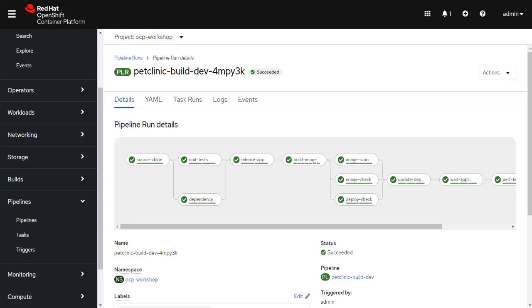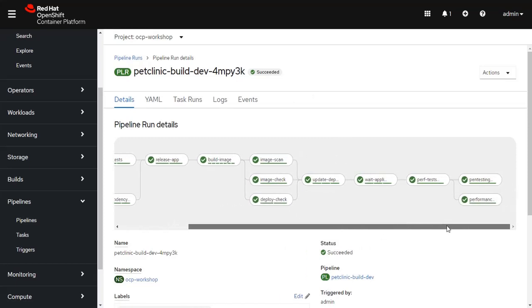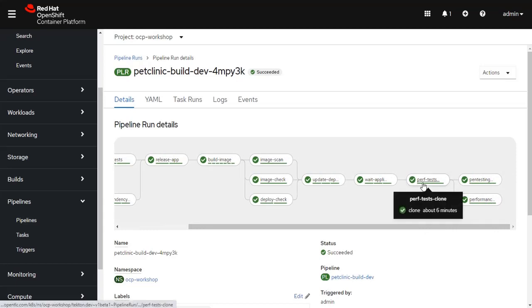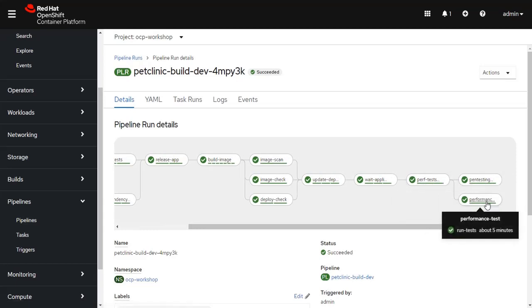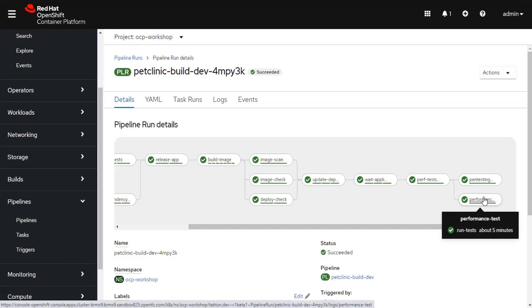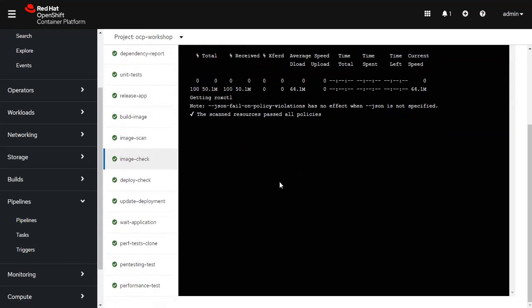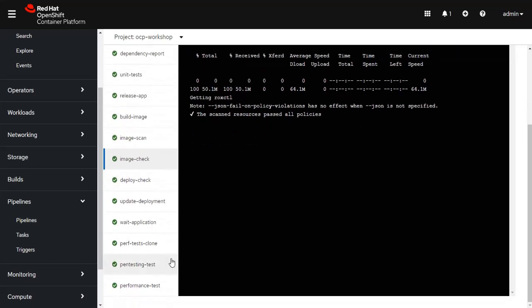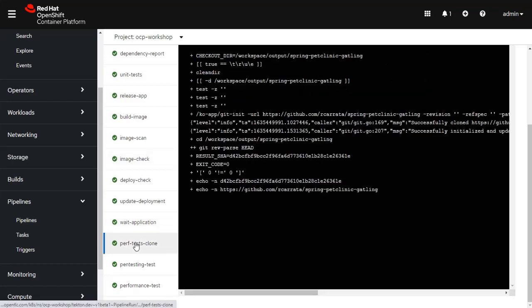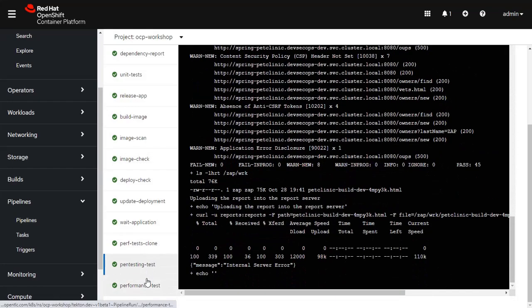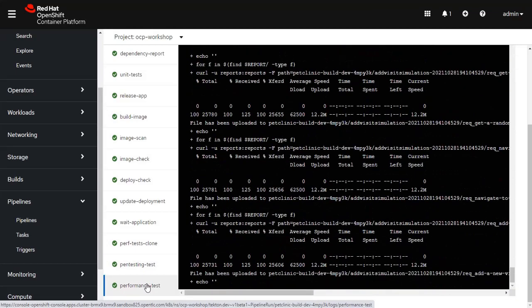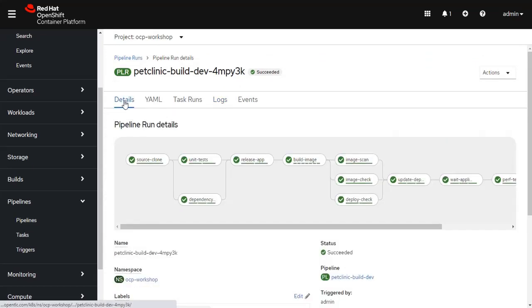You can see that the pipeline has now finished and it actually went all the way through past the image check step to the end, where it does its performance testing, penetration testing, and obviously the results for the performance test. If we go back into the image check task, no failures, all is good. We can then look at the remaining tasks if we want to see what the log presents. But in short, the pipeline has finished. It's done every single step.